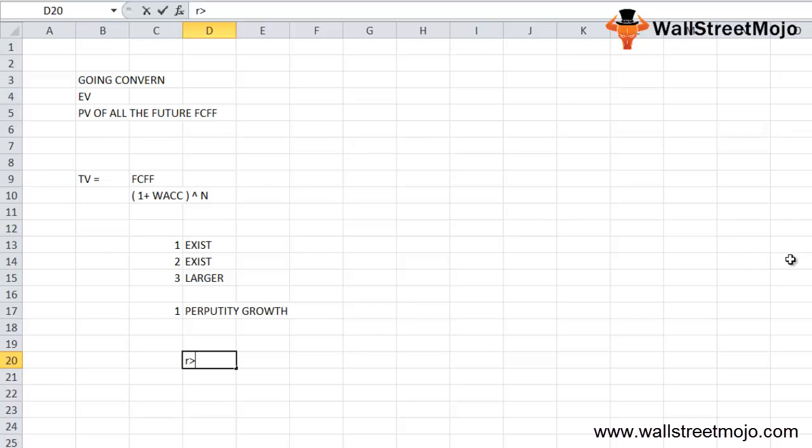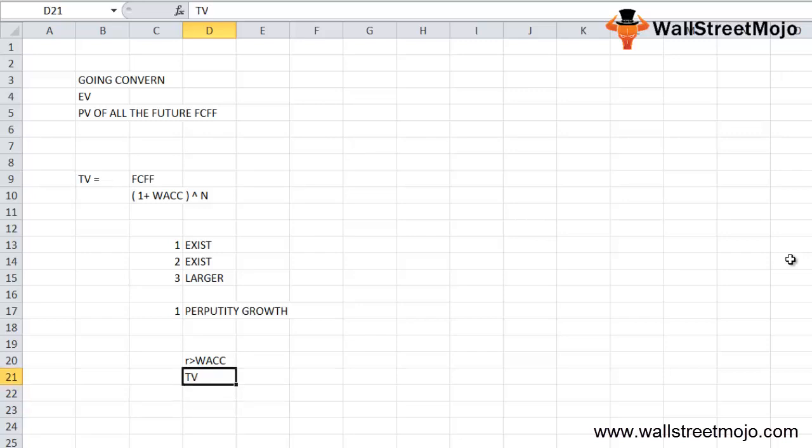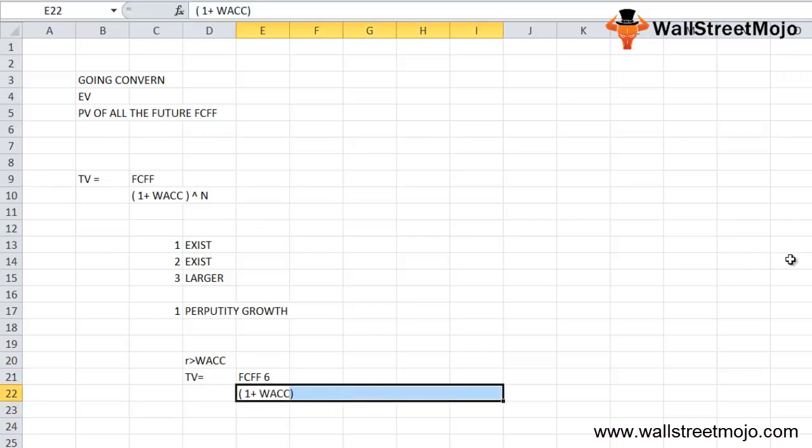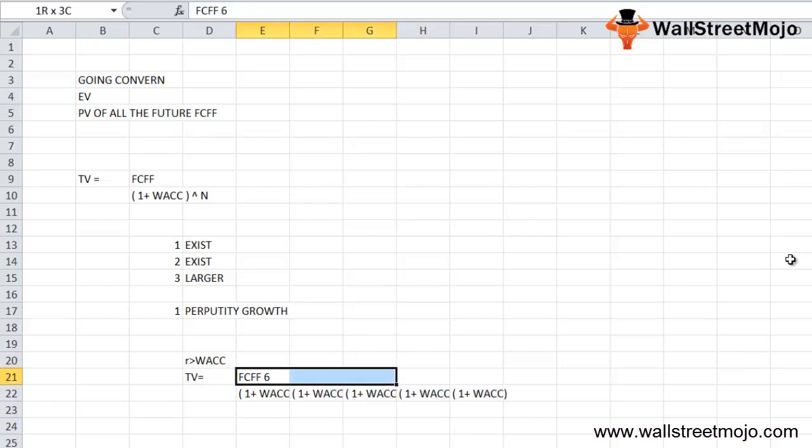We discount the free cash flow to the firm beyond the projected years to find terminal value. Terminal value equals FCFF for the sixth year divided by 1 plus WACC, then FCFF 7, then 8, then 9, and it goes till infinity.